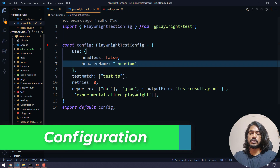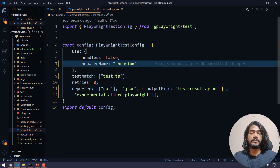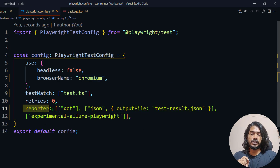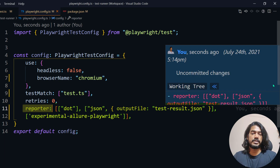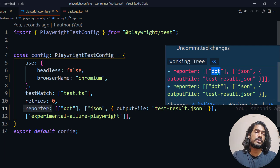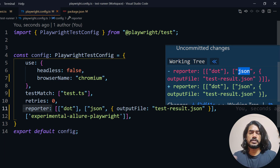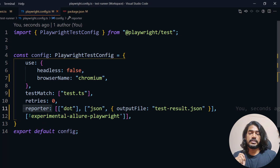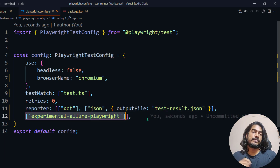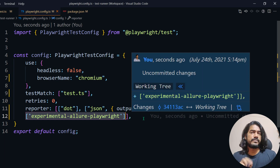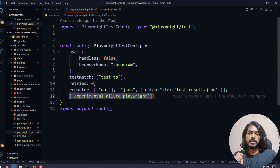First make the changes in package.json, then go to your playwright.config.ts file and add one more experimental feature in the reporter. We already have the dot reporter visible in the console and the JSON reporter generating test-results.json. Now we add one more array entry specifying 'experimental-allure-playwright'. All the code will be available in the GitHub link in the description.